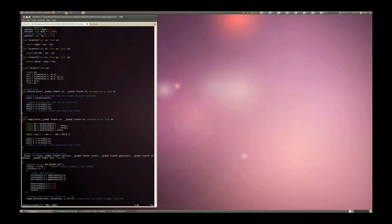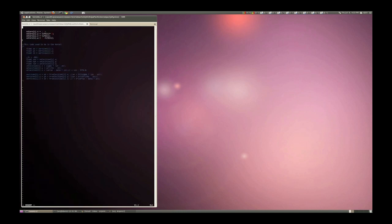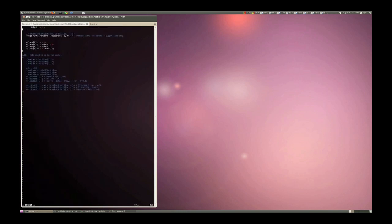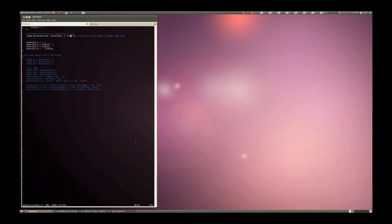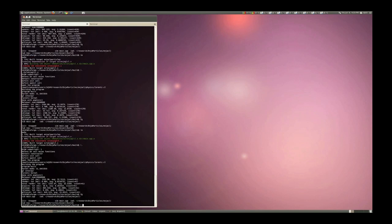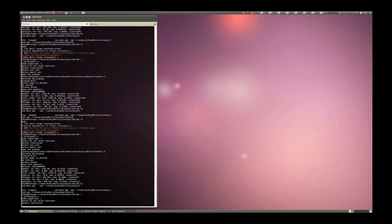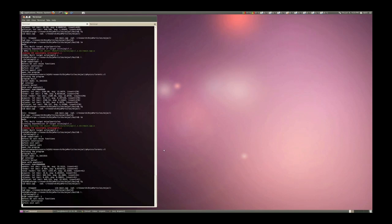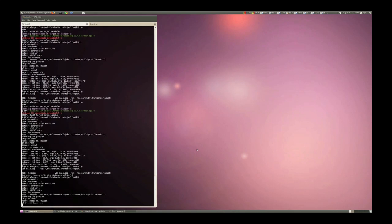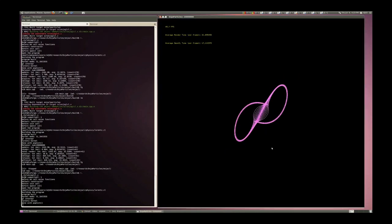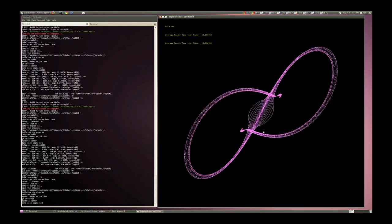Now I can change the parameter. Run it again. Oh yeah, I can increase the time step here, may go faster. Oh, the particles move faster. Frame rate is still around 40.